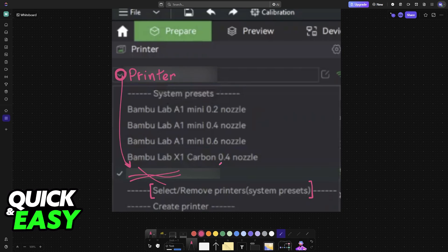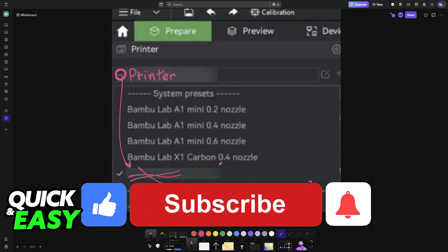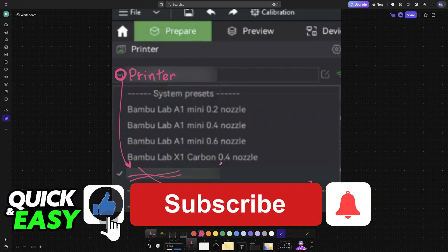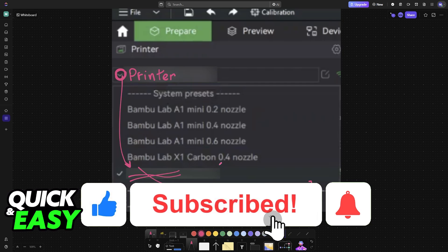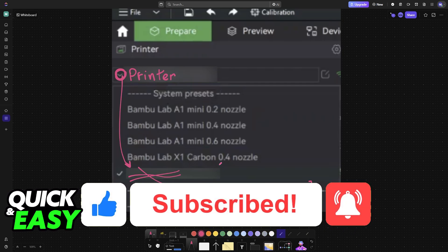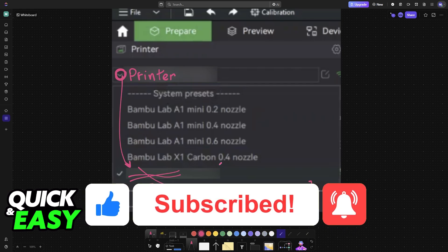I hope I was able to help you on how to connect a printer to Bamboo Studio. If this video helped you, please be sure to leave a like and subscribe for more very easy tips. Thank you for watching.